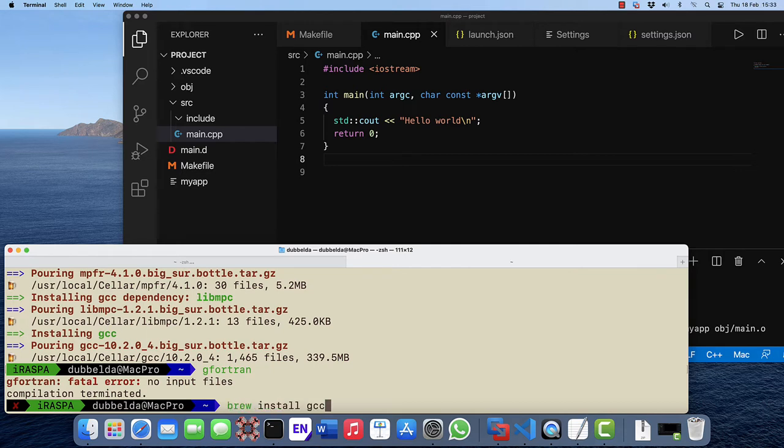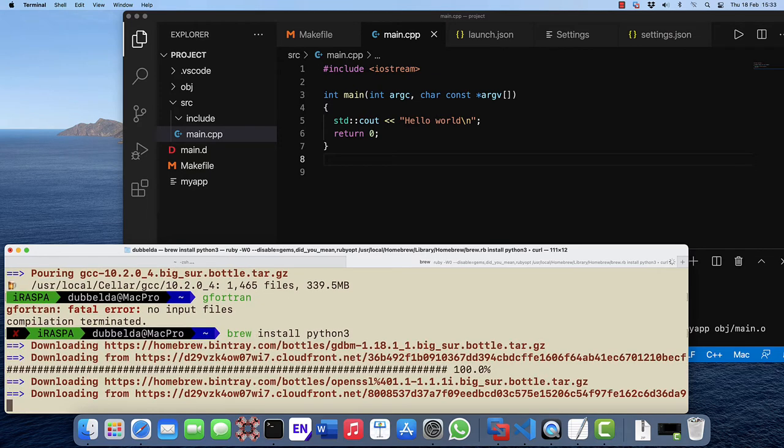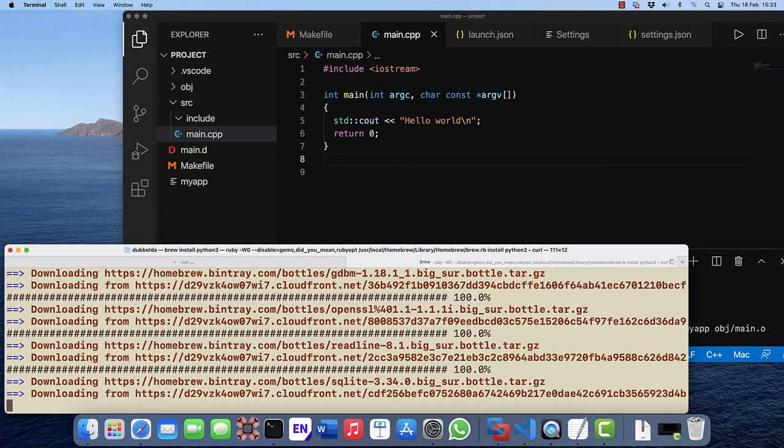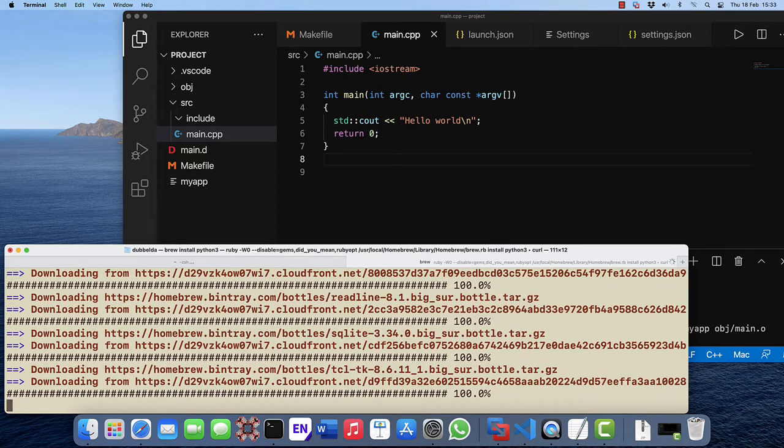The package that we are also going to need is Python 3, and once Python is installed we can install the Fortran language server.